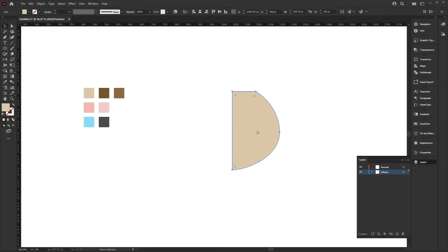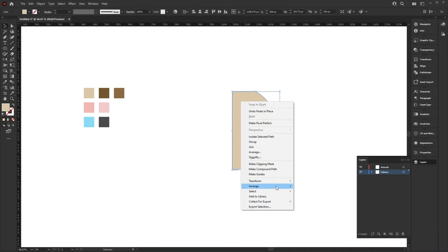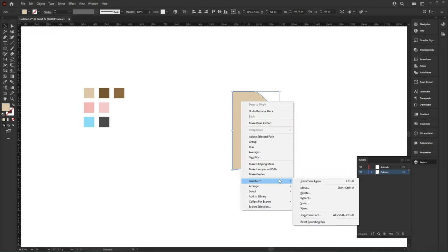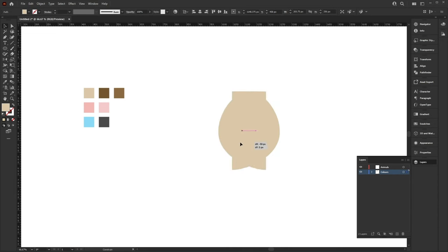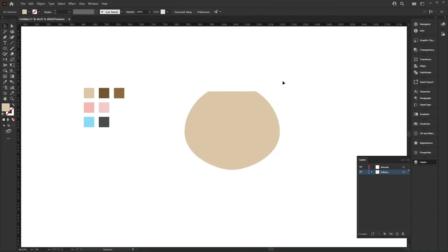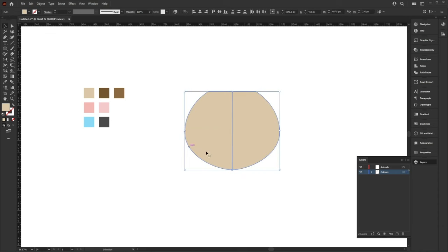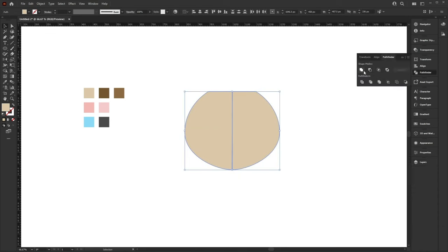Once you're happy with that shape, press Ctrl C to copy and Ctrl Shift V to paste it in place. Right-click on that shape, go to Transform, Reflect, and reflect vertically. Then move that shape into place. Select both of these, go to the Pathfinder tool, and unite them.